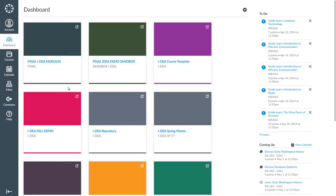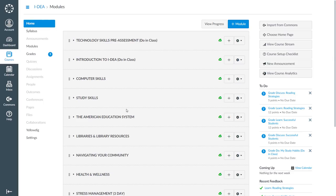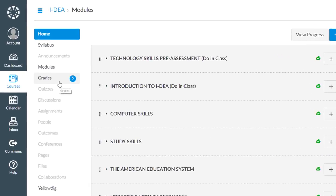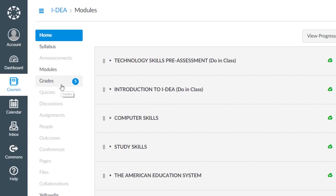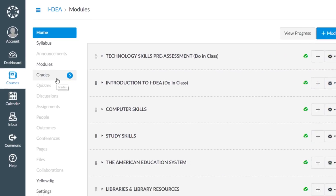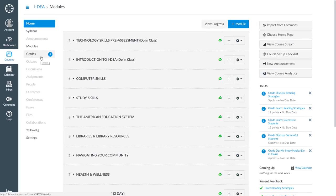On the screen, you will see My Fall Idea Demo Course. If you look next to the Grades link, you will see there is a number 5 there. This means that I have 5 new assignment grades. Now I am going to click on the Grades link.